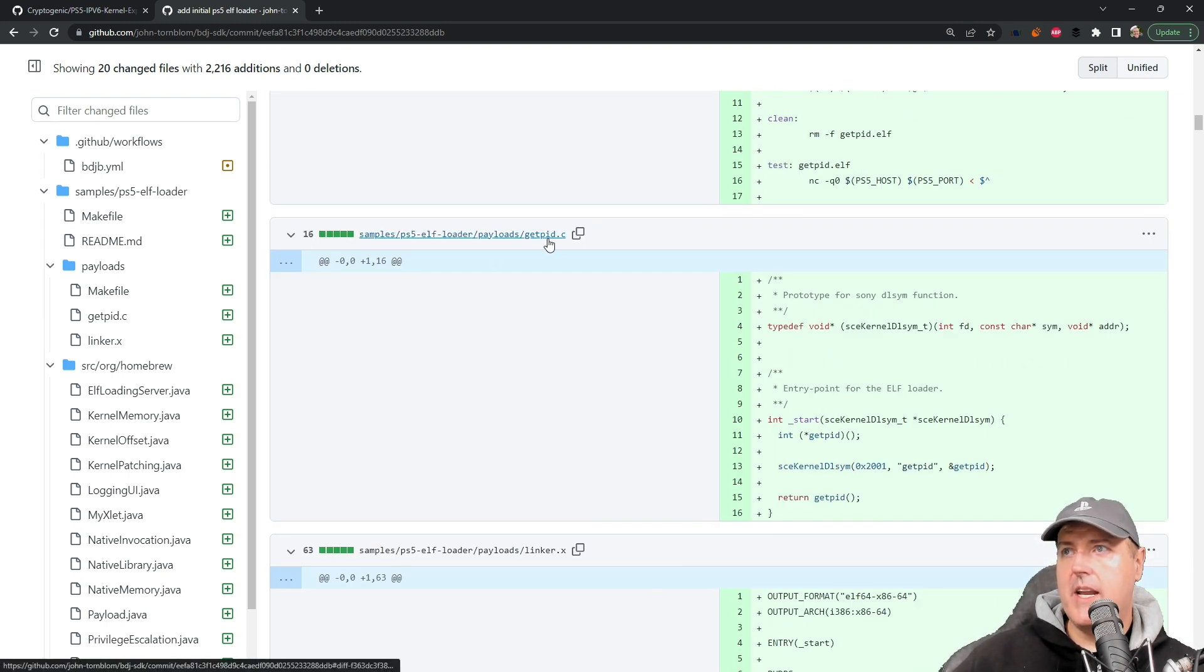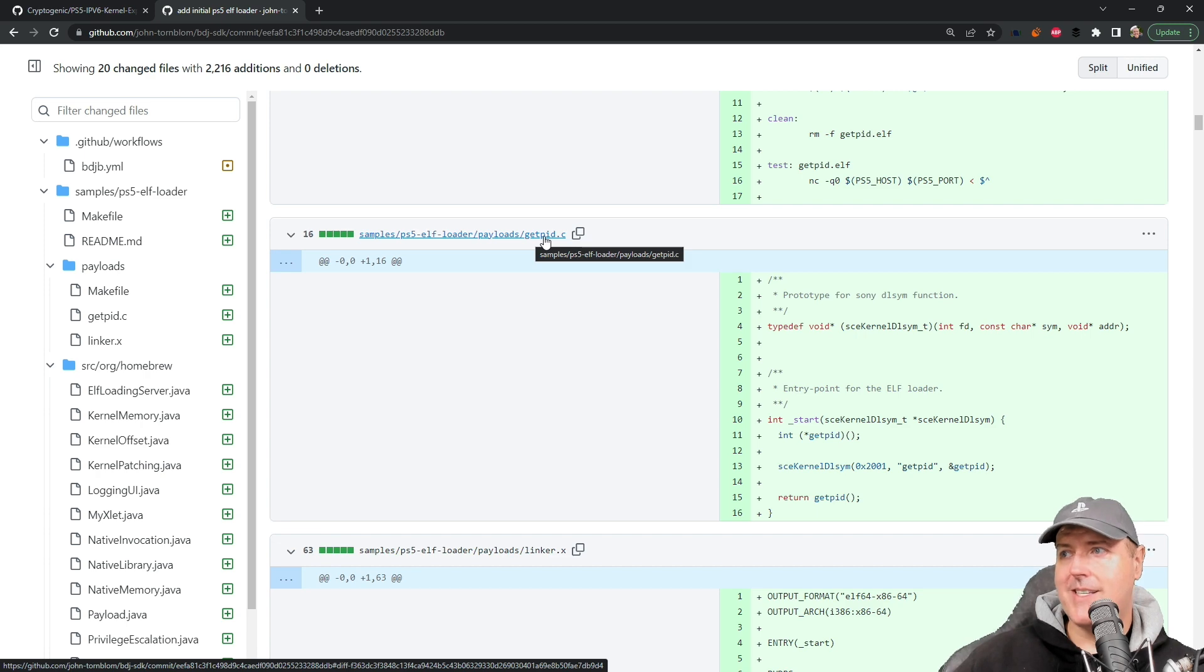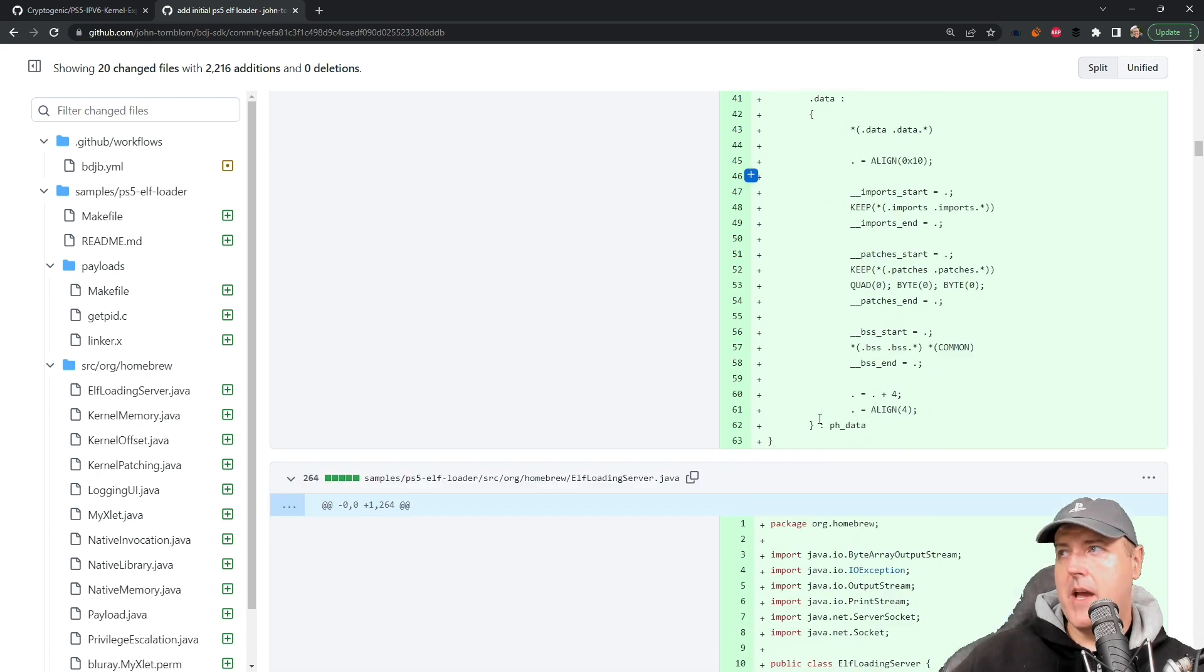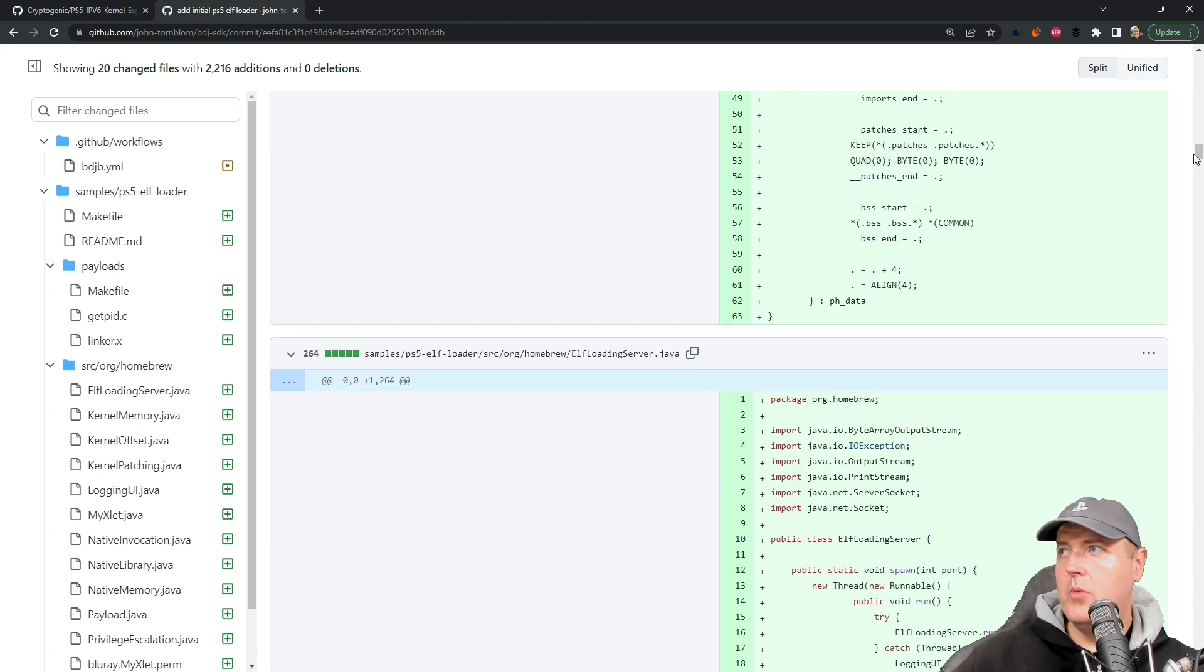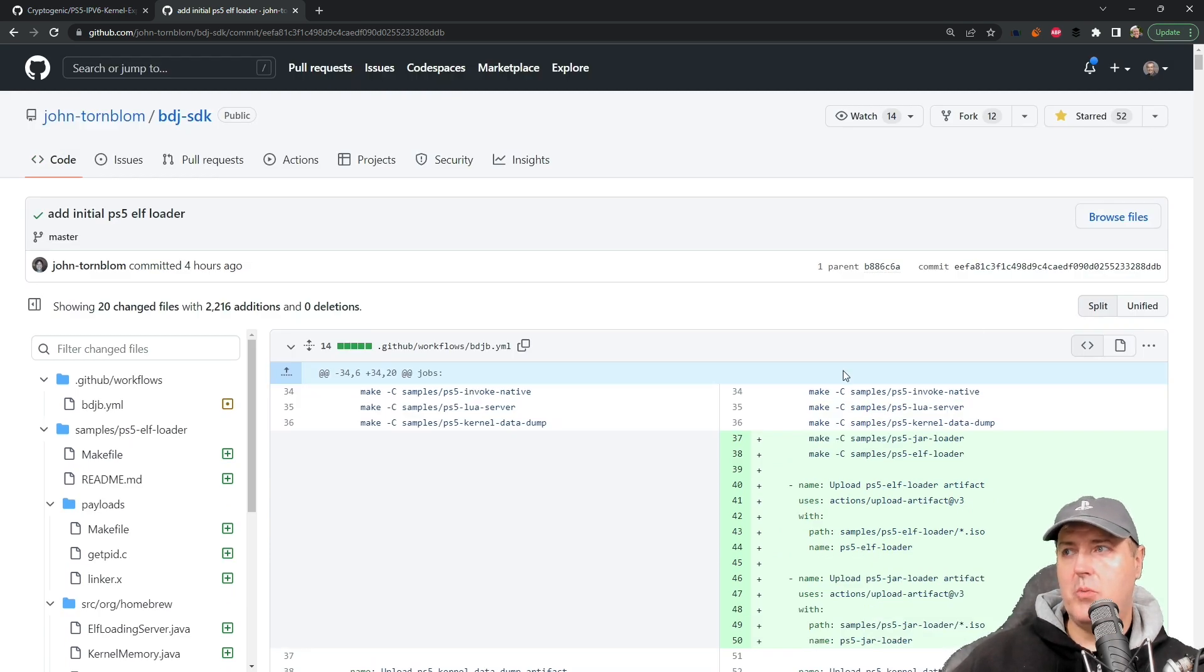If you look right here, you can see that basically this payload or the sample payload basically gets the process ID and returns that back. Now you will need to do a couple of things.